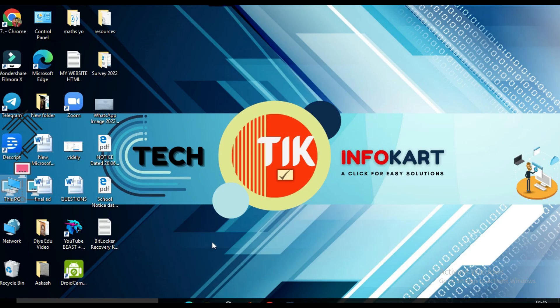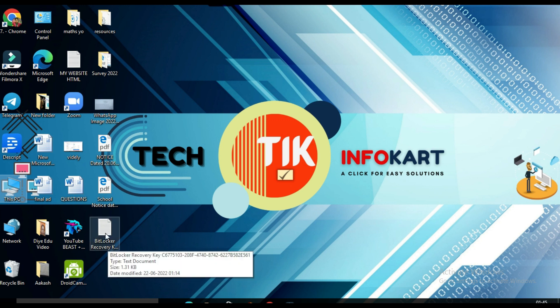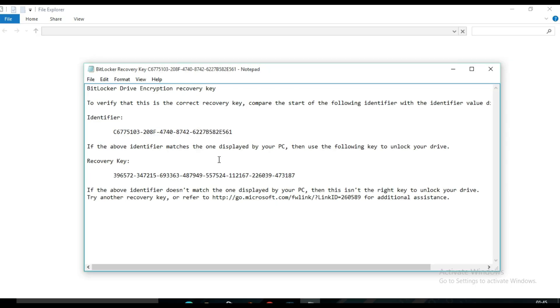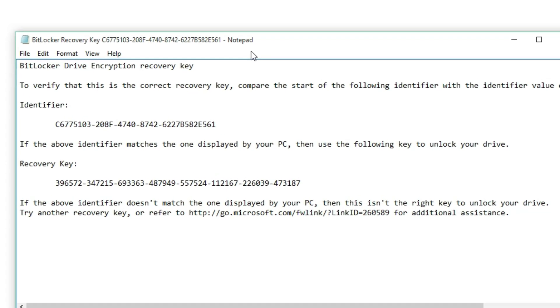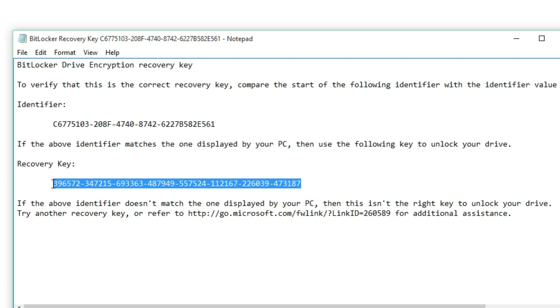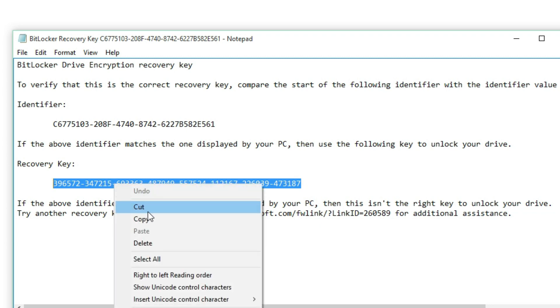Here you will find my BitLocker recovery key. So click on this and this notepad page will open. Here you will find recovery key. So you have to select the entire recovery key and copy it.